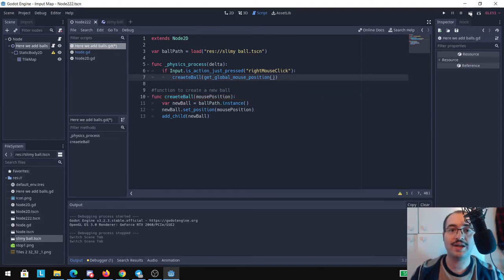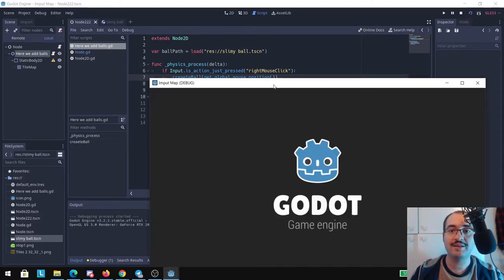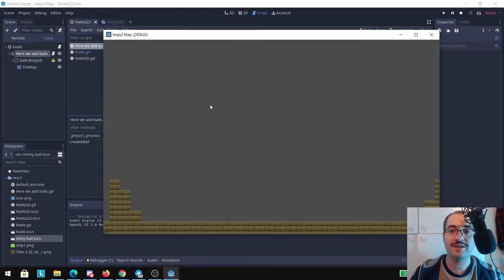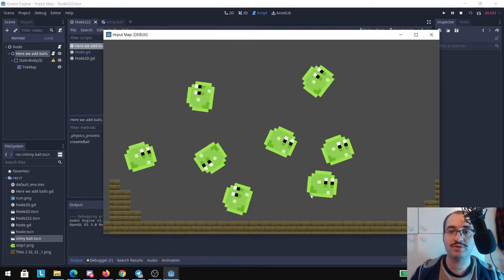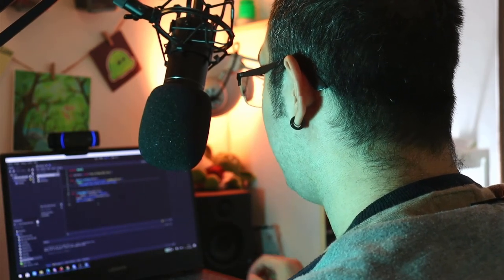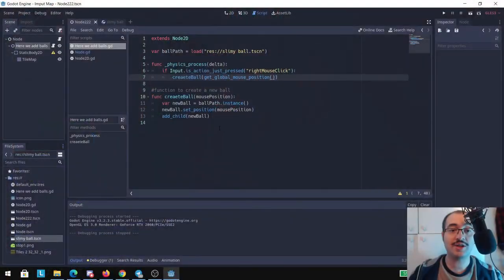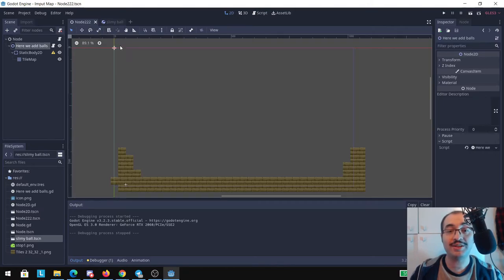Now if we run this script here, the scene, I can add actually balls and that's all we're done. But actually like you may know, these balls are being added here in the Node2D.